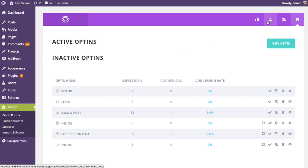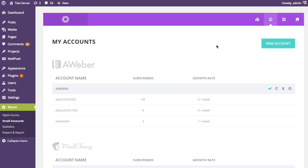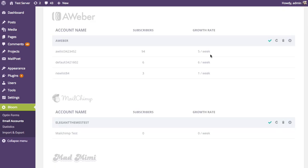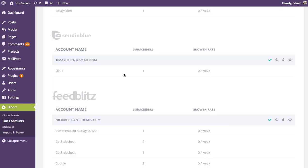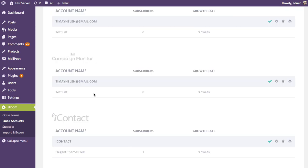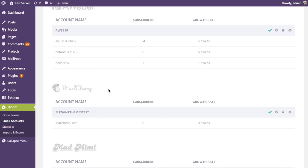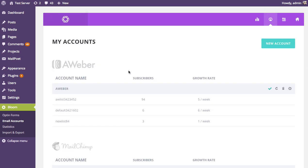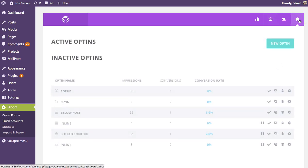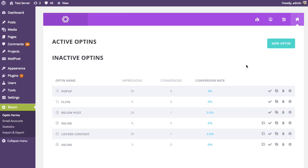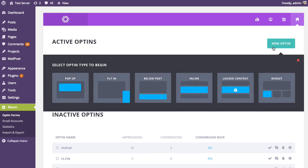Go to the account section and add a new account. I've already added several accounts, so whenever I create a new opt-in form, I can assign one of these lists to the form. When someone subscribes using that form, they'll be added to that particular list. Once you've done that, go back to your active opt-ins page and click the new opt-in button.